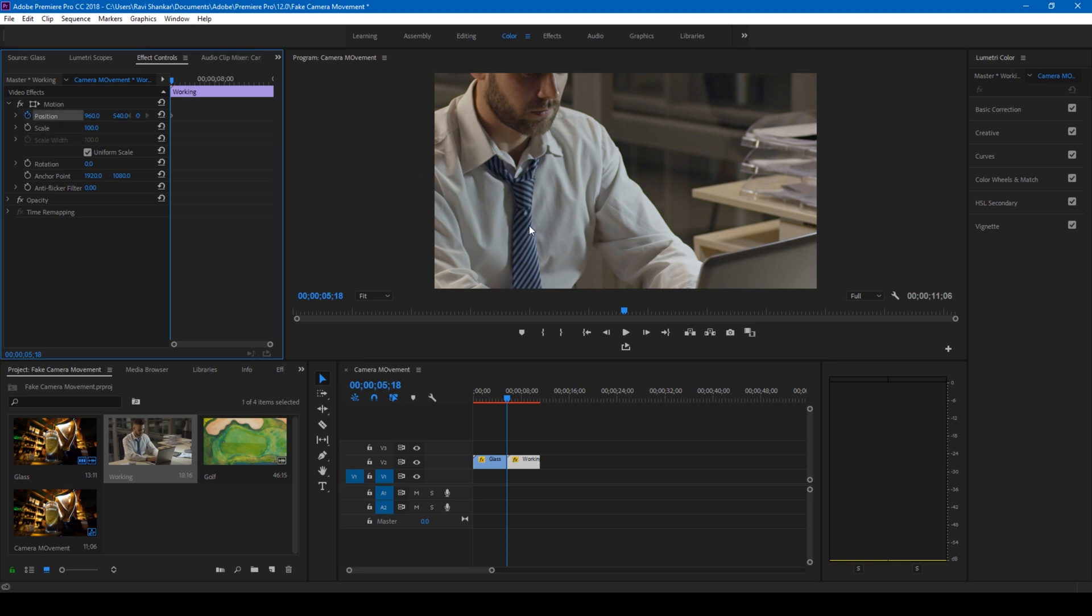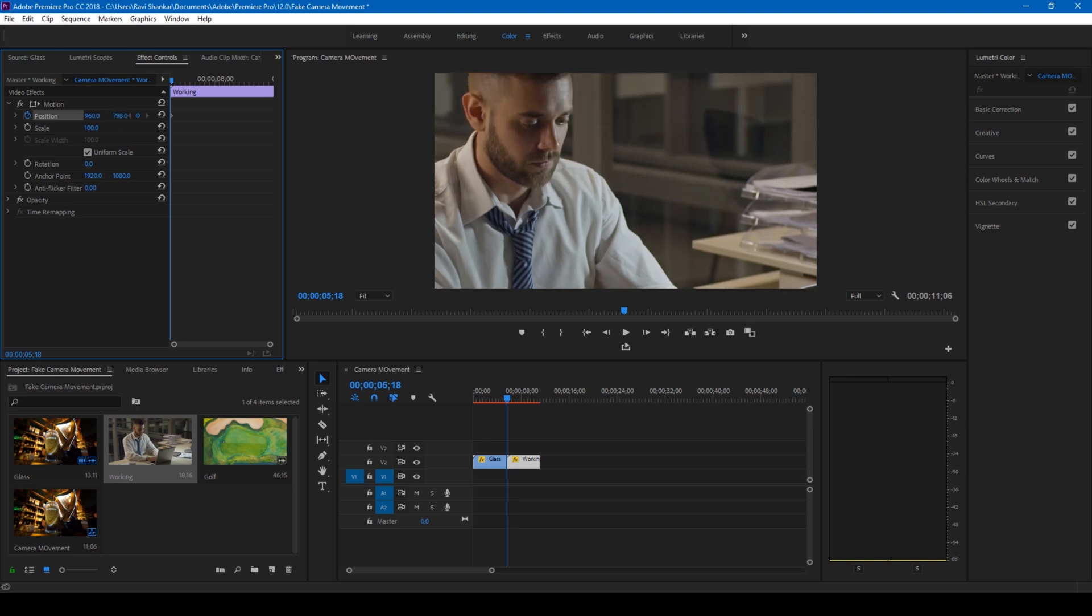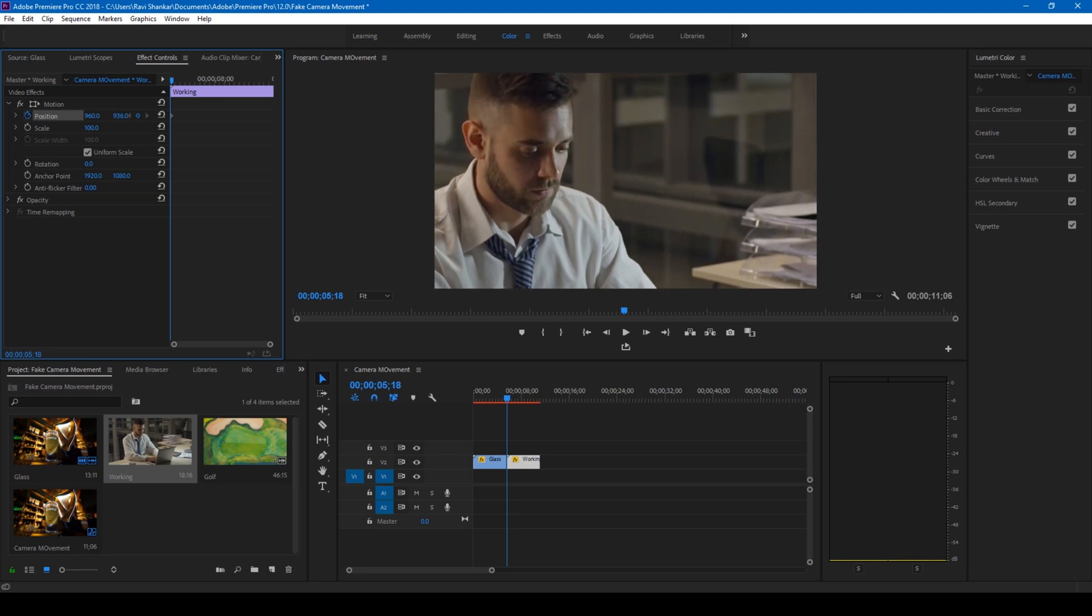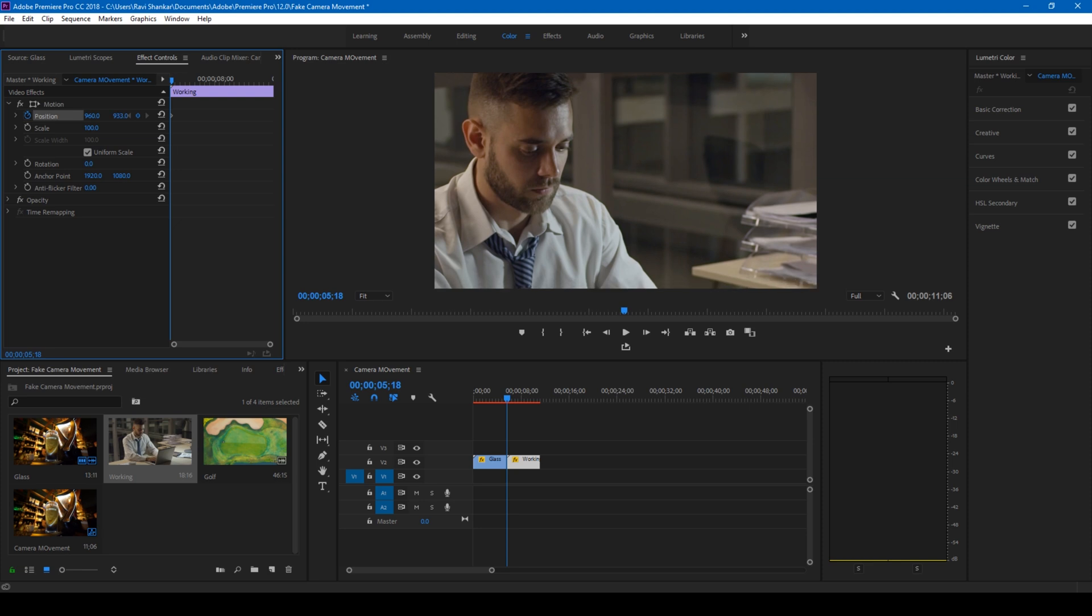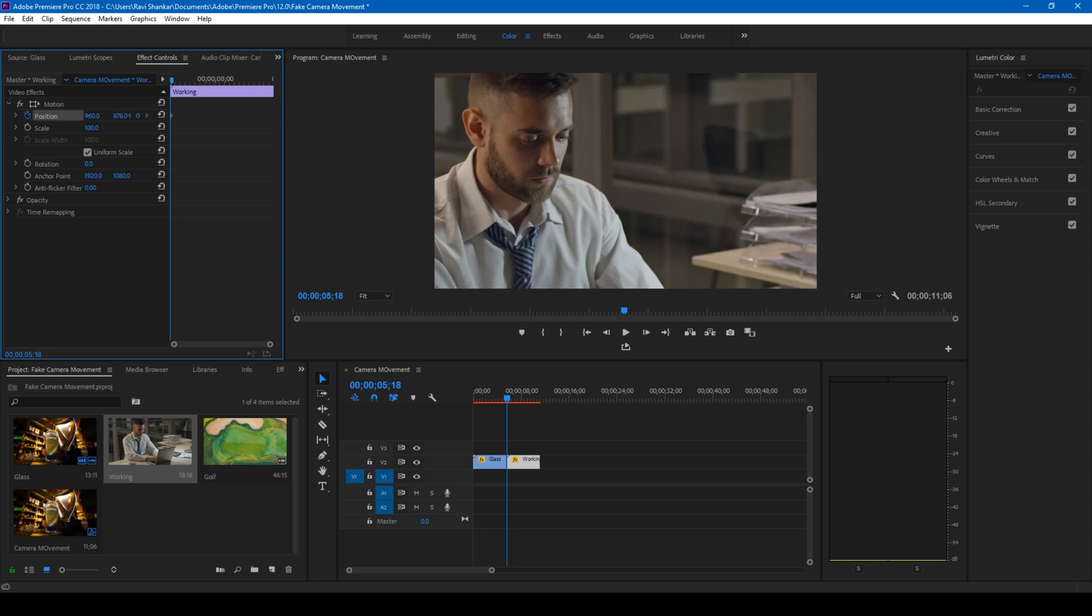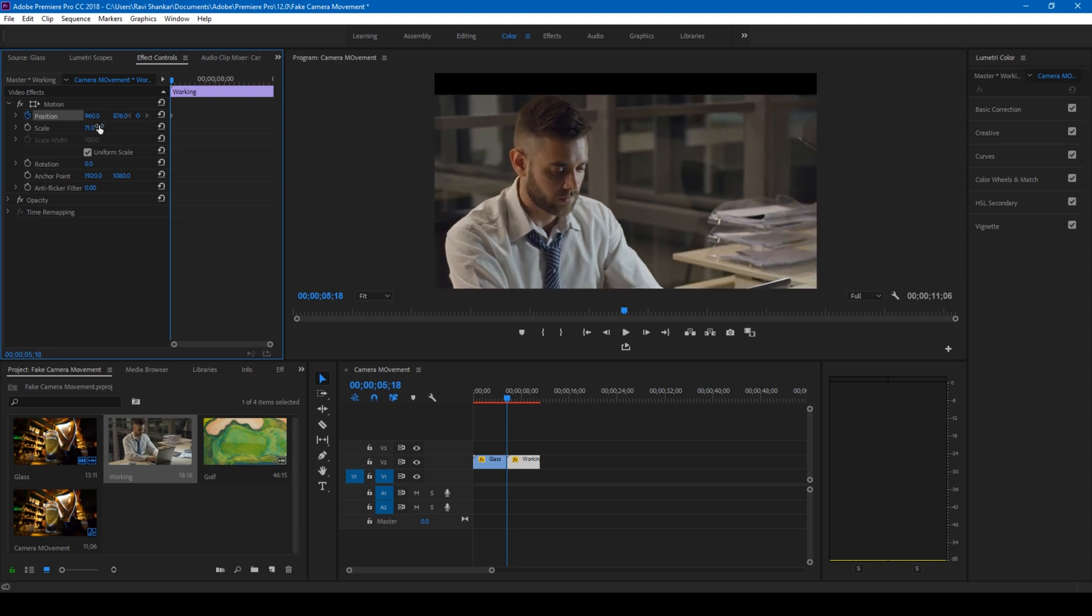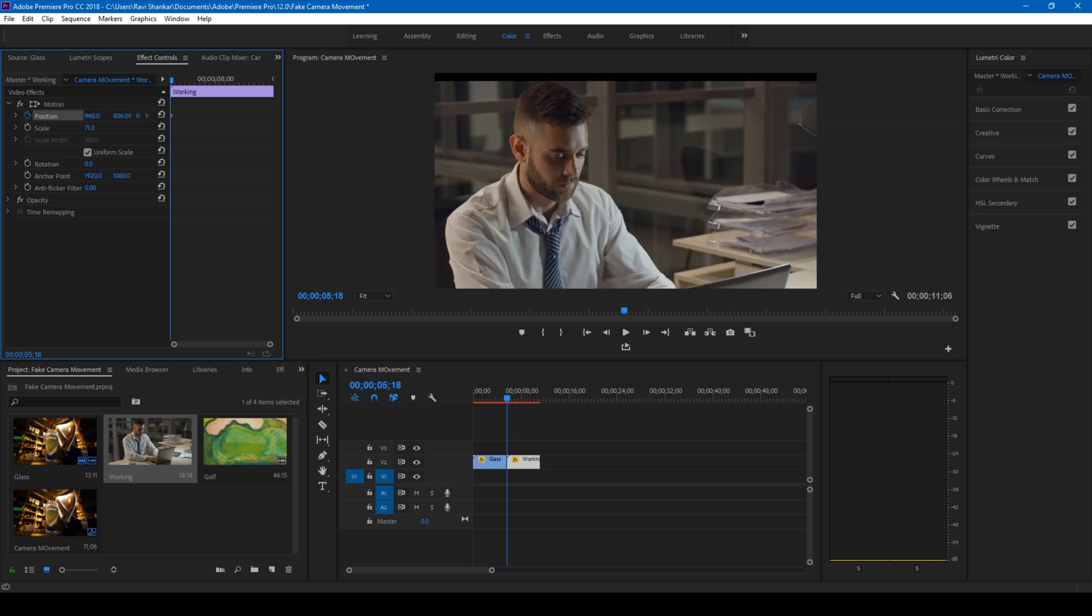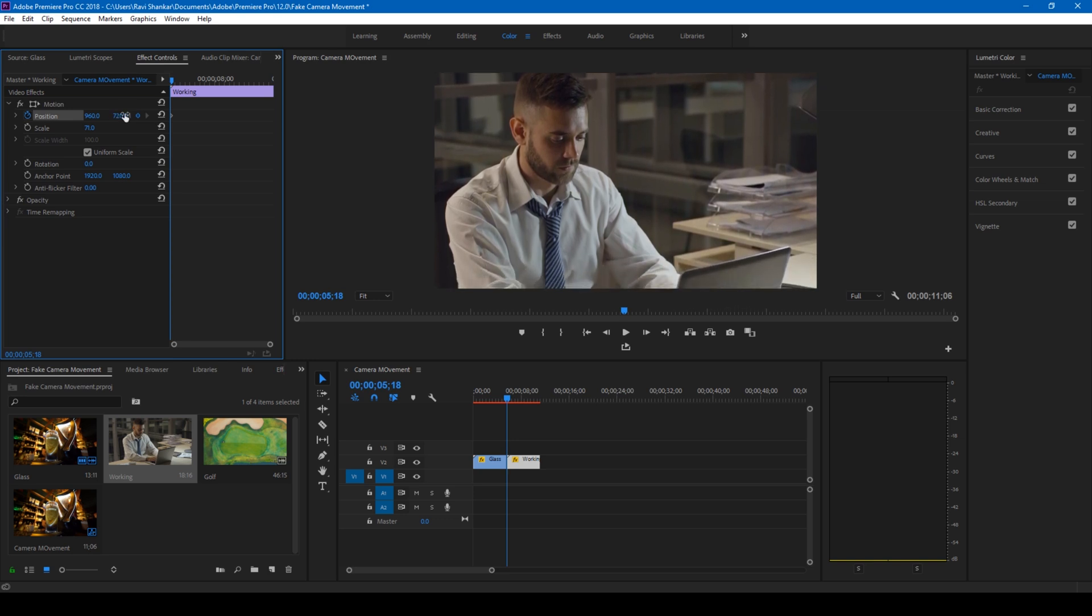I'll simply set the position like this and I'll simply scale this just so that it fits perfectly. At this point I want the video to pan something like this.